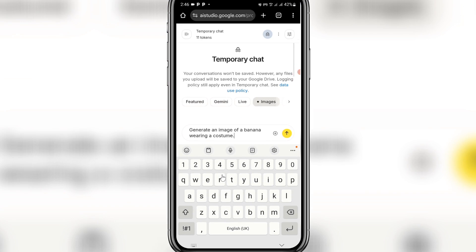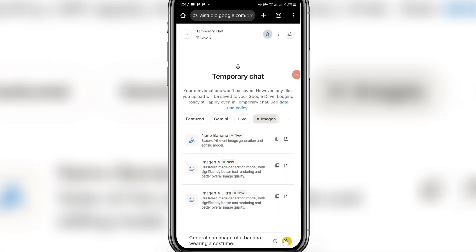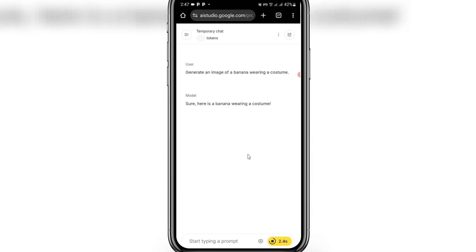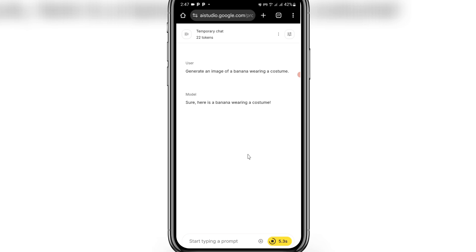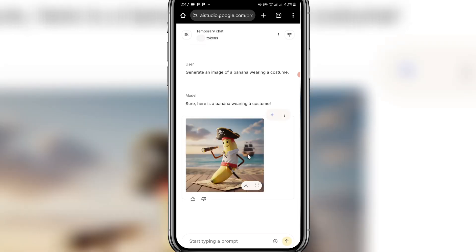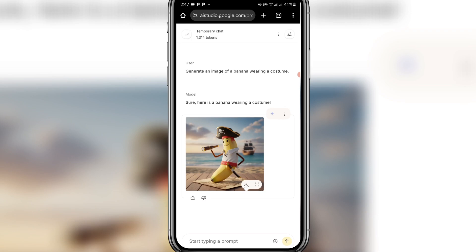You can actually access Nano Banana on different platforms. In this video I'll show you how to use Google AI Studio to access it, and at the end I'll also show you other websites where you can access Nano Banana and create images like this for free. You can start by clicking 'generate an image of a banana wearing a costume' just to test it. Click send and within seconds it will generate images. You can click the download icon to save it.